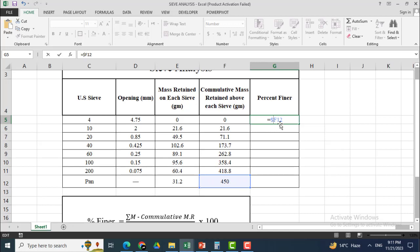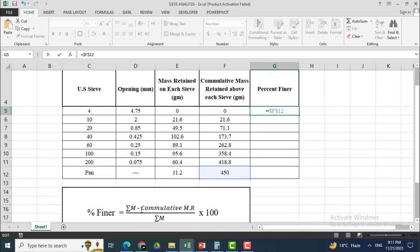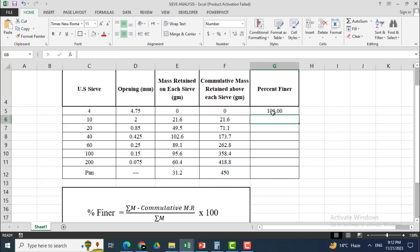I will add the dollar sign and click the row of the selected cell — which is row 12 — so that it remains constant for each calculation. Then I click minus and select the cumulative mass retained cell for each sieve, enclose it in brackets, and divide by total mass.